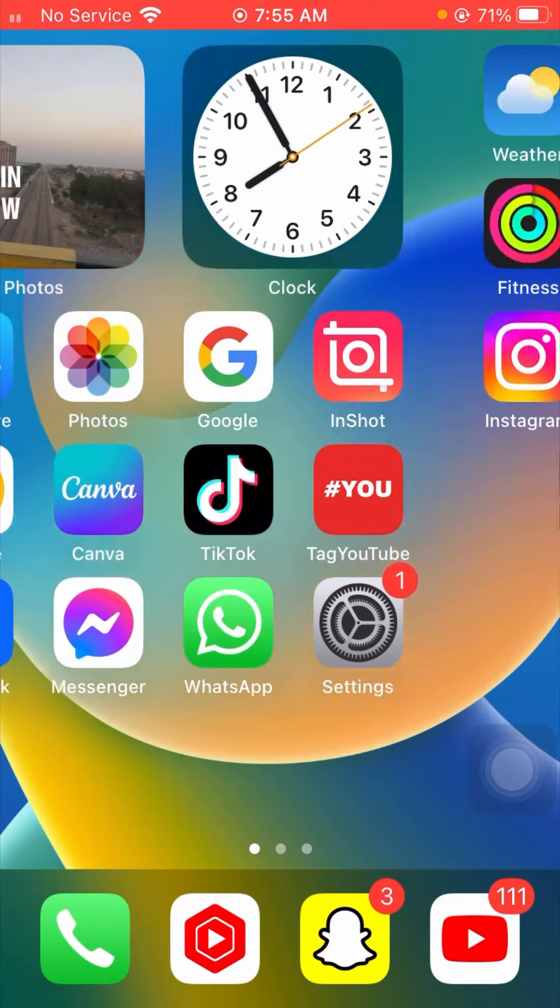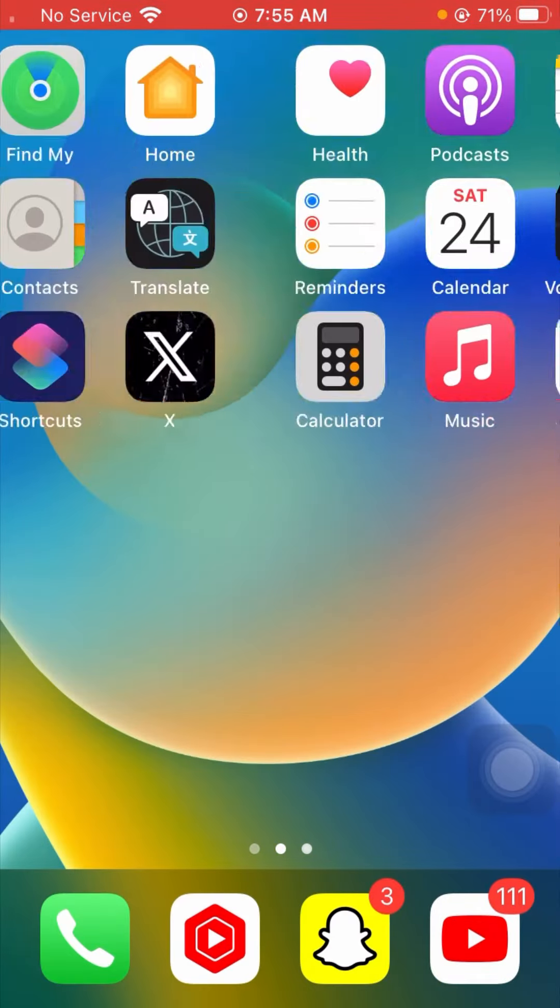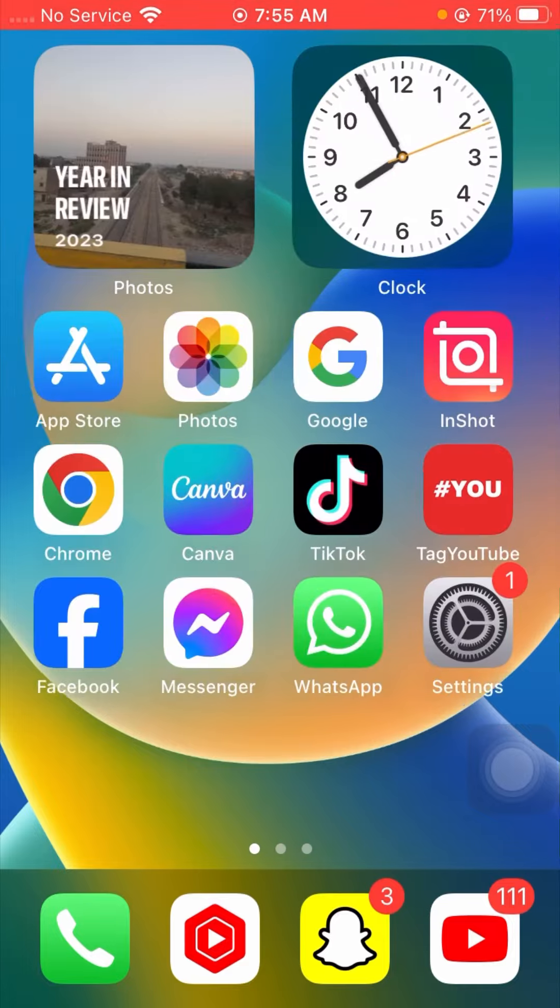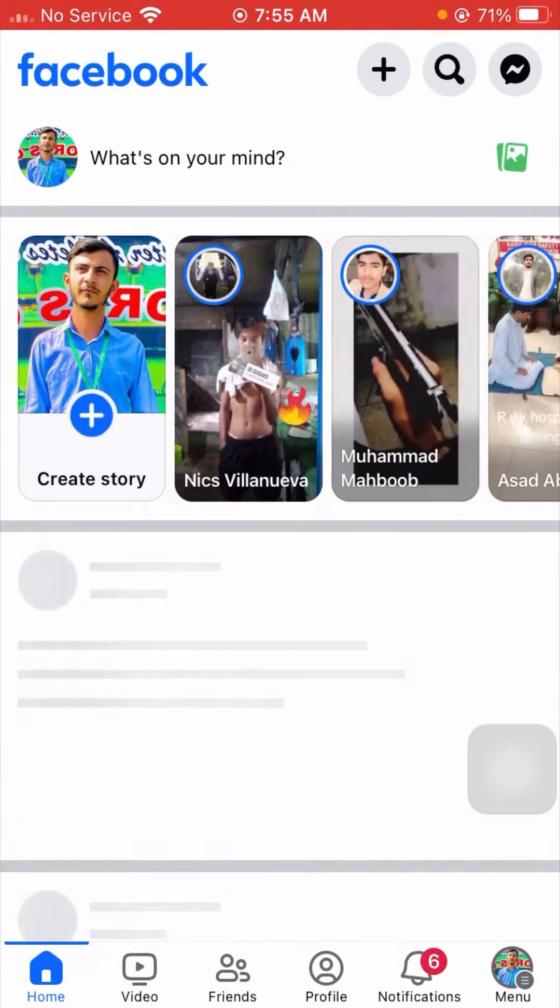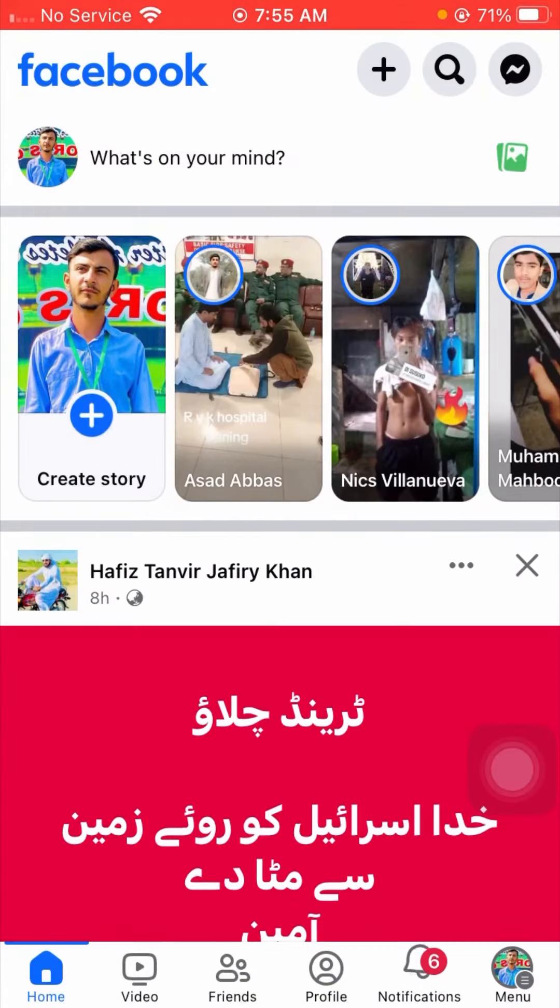First of all, simply what you have to do is open your Settings app on your device, and from here you have to tap on the Facebook profile down here.